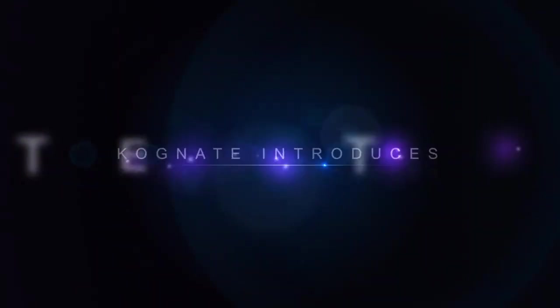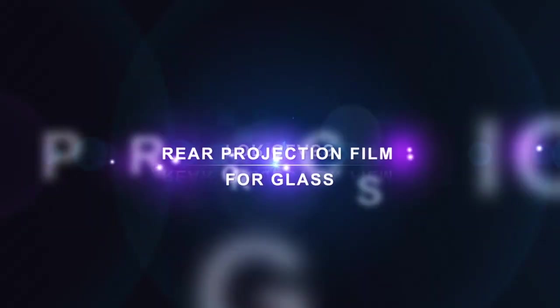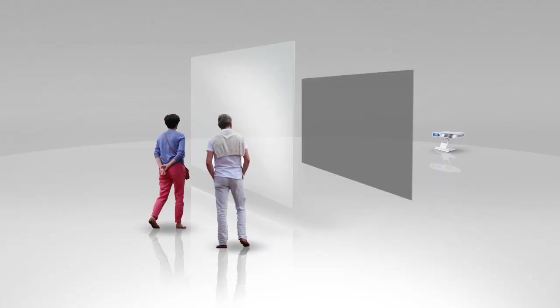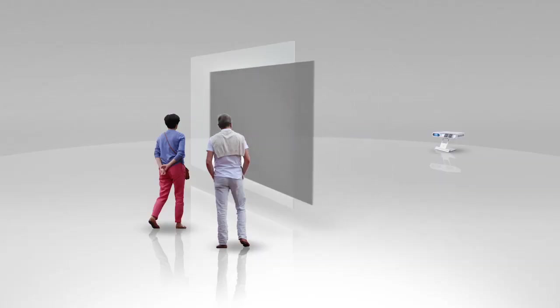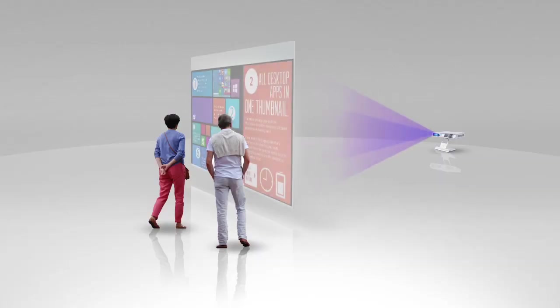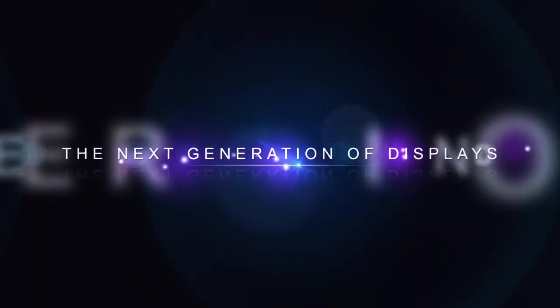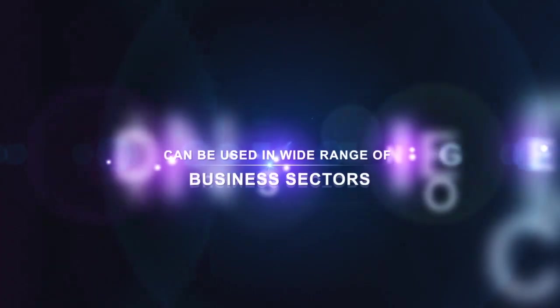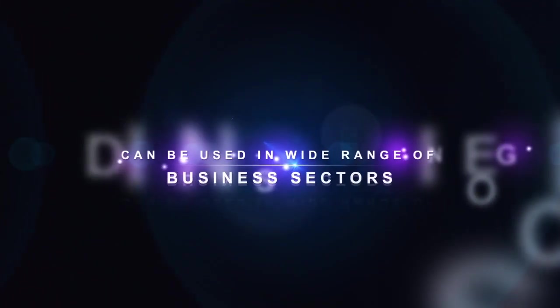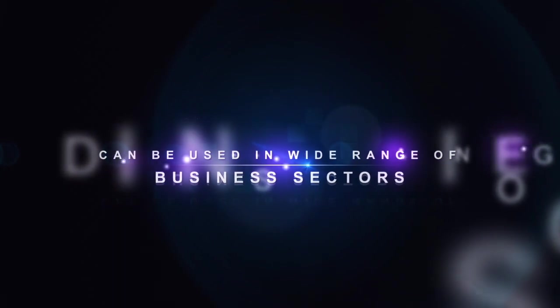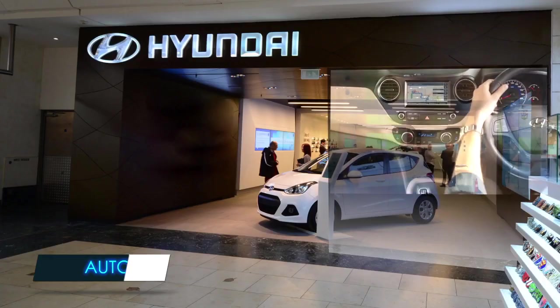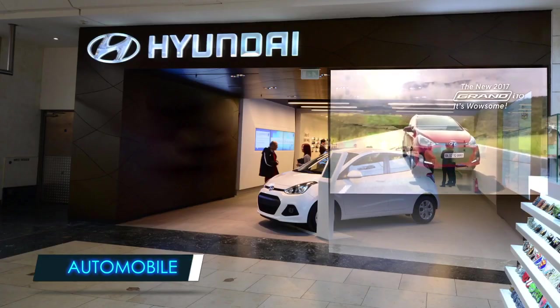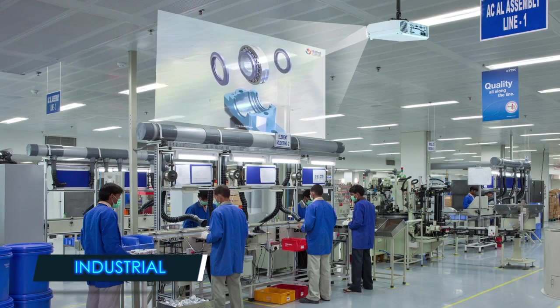Cognit introduces rare projection film for glass, a new generation of displays used to display video ads across a wide range of business sectors like automobile and industrial.